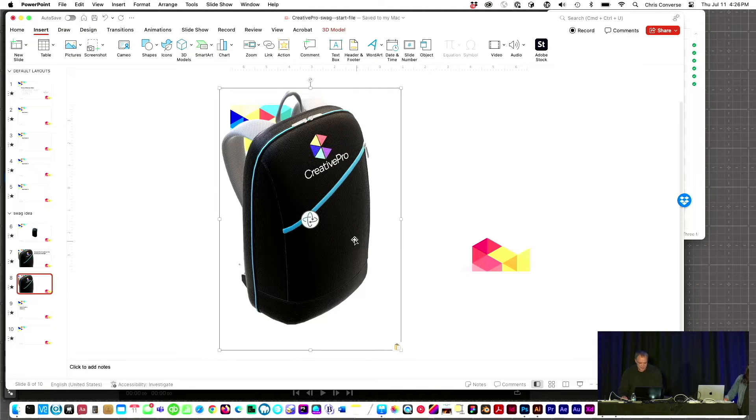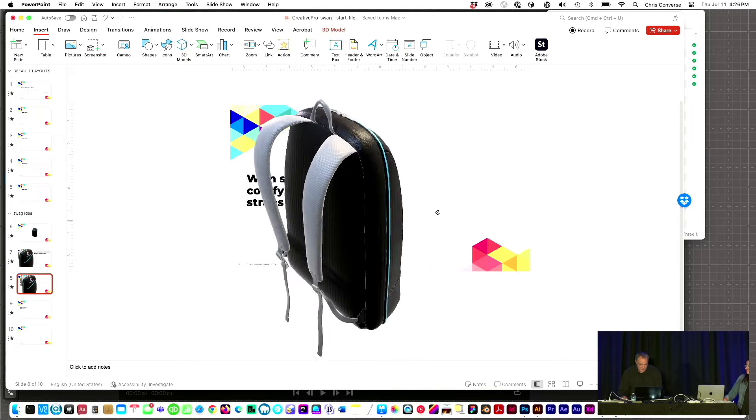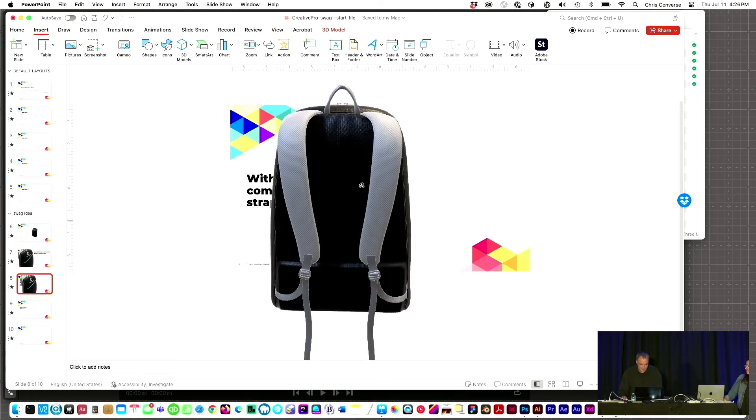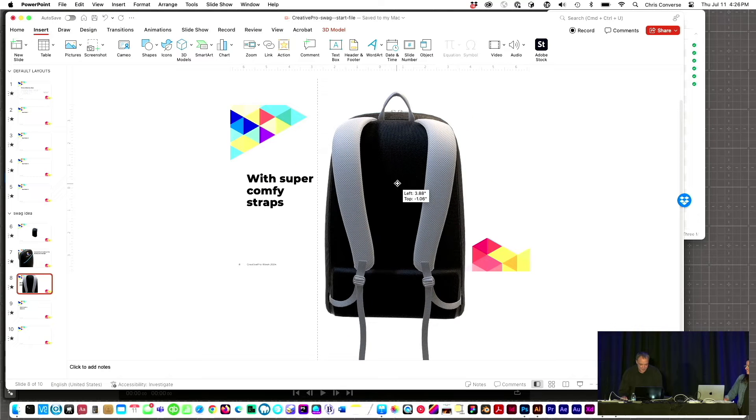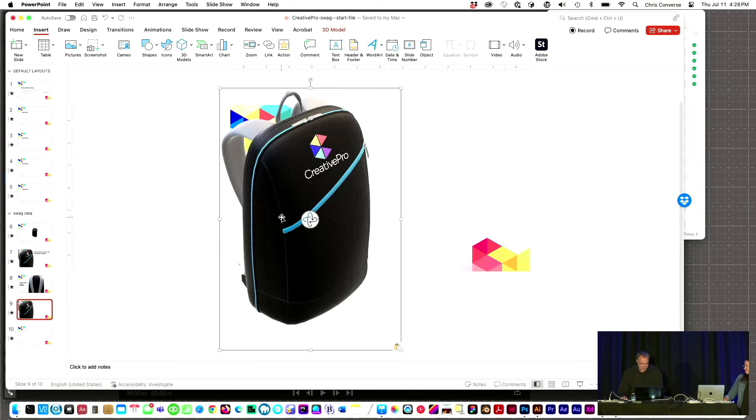Let's go to the next slide. I set a morph transition on all of these slides, so when I play this, this is going to look amazing. It's got super cool comfy straps. Last one, let's hit paste.